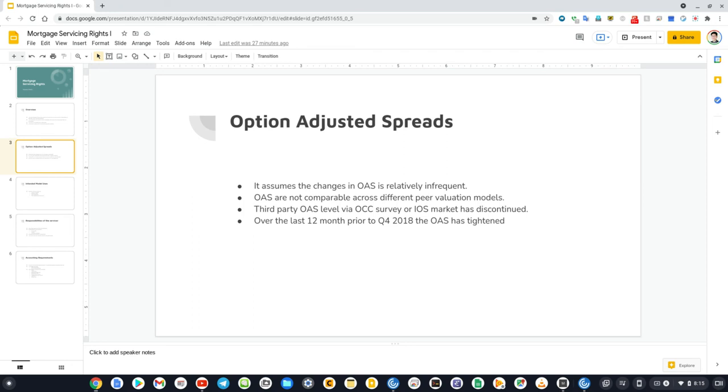For OAS market color in Q4 2018, the OAS tightened over the last 12 months by about 200 basis points for younger, seasoned, lower-coupon conforming products.